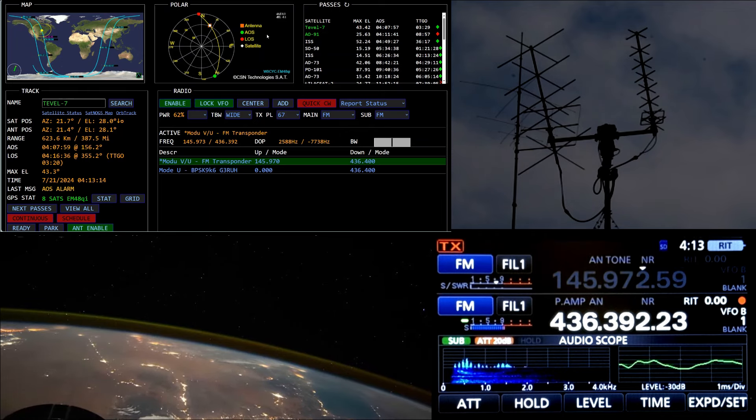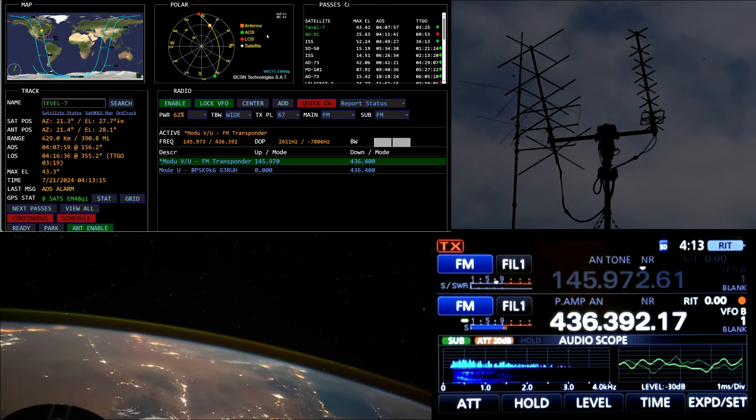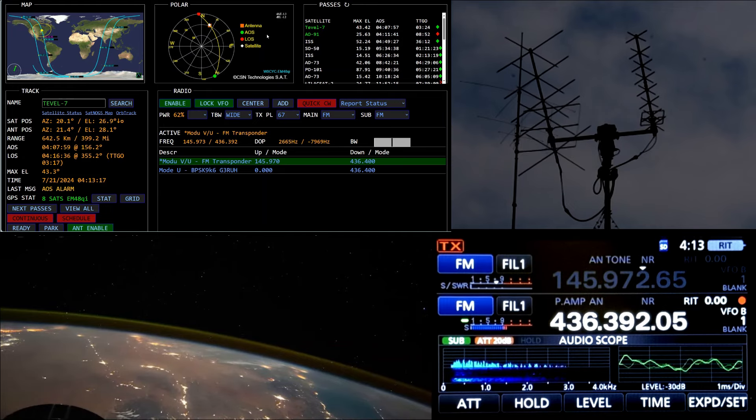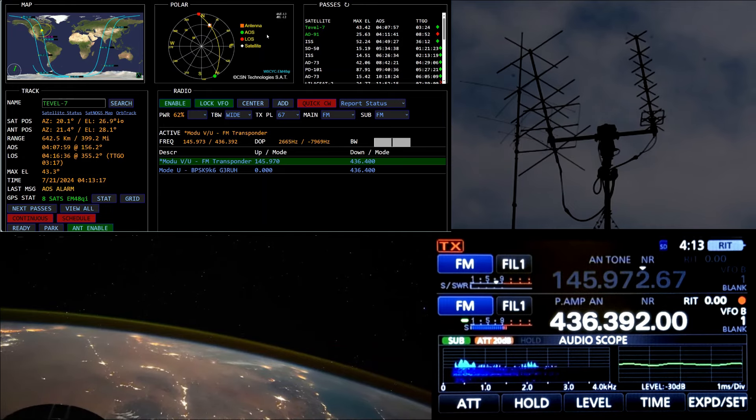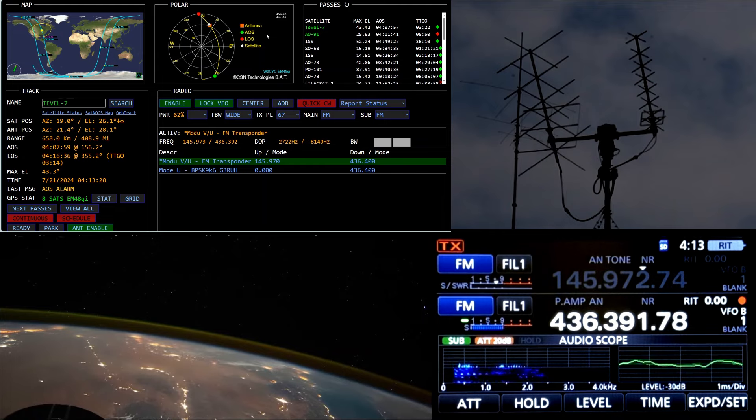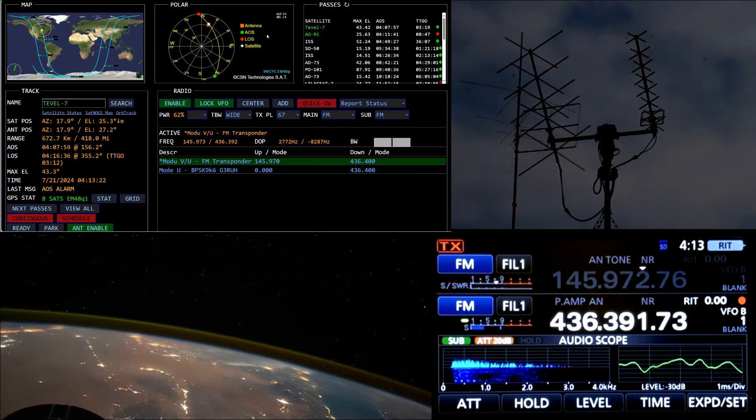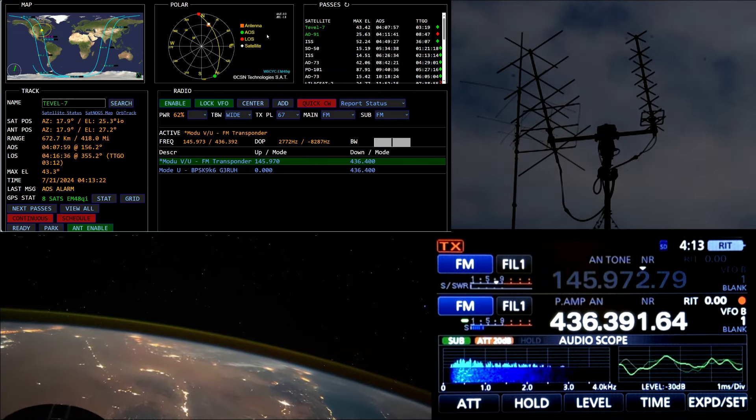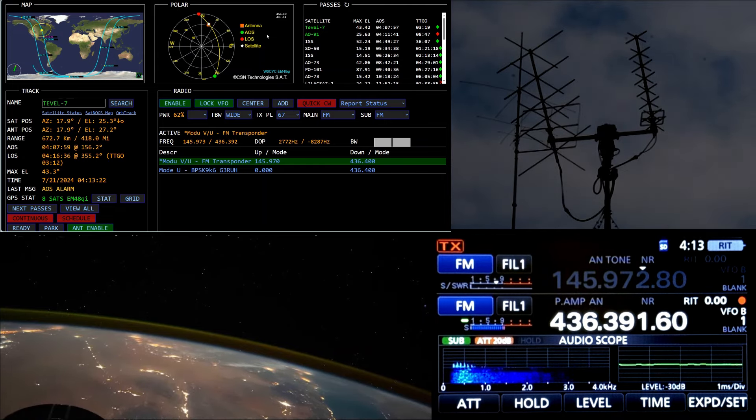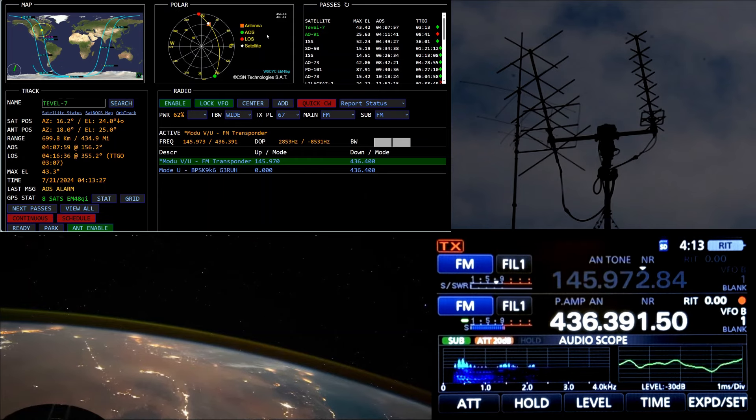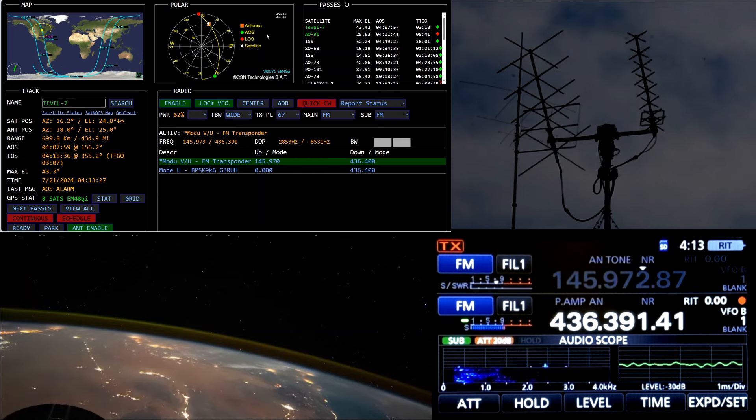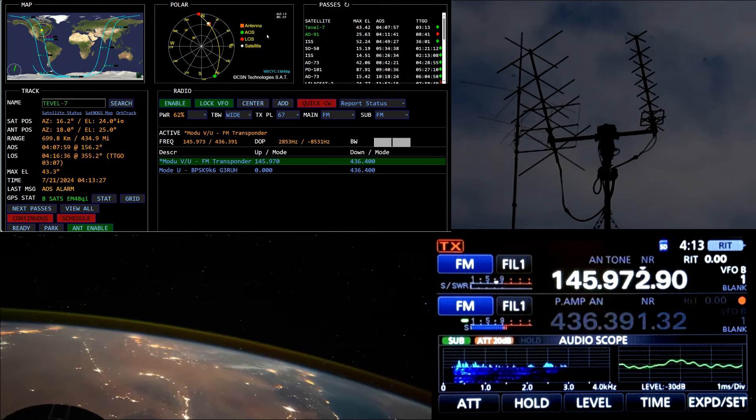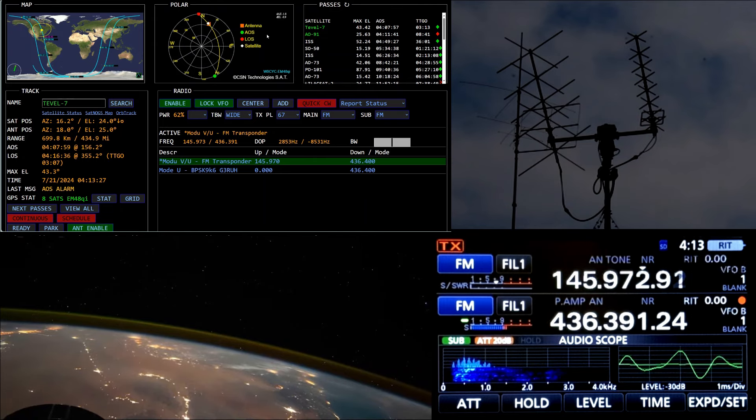Alpha Echo 2 Mike Papa. Hey WD5GRW, hey E2MP and WD5GRW. Delta 5 Gulf Romeo Whiskey from Alpha Echo 2 Mike Papa. A2MP, QSL Echo Mike 13.